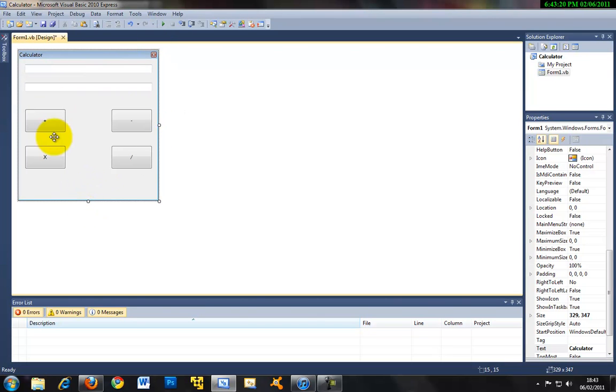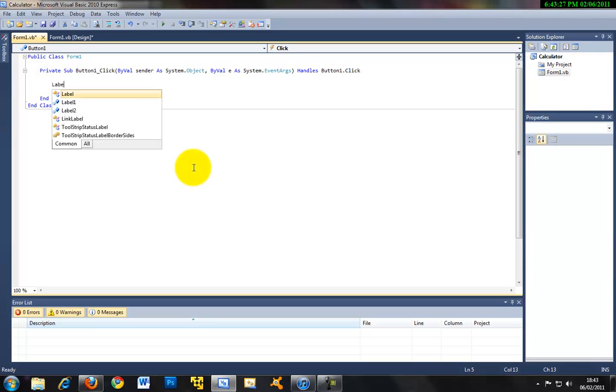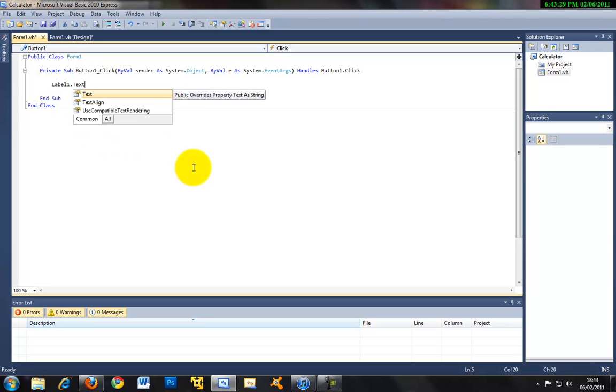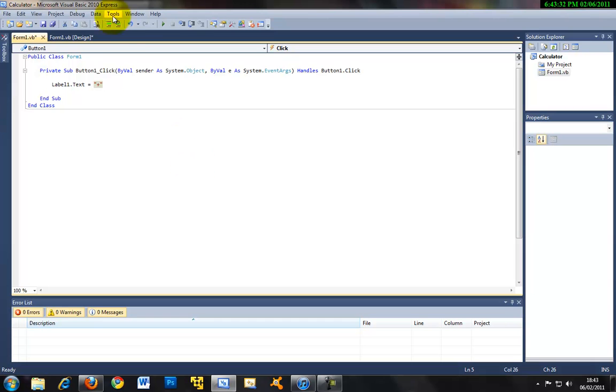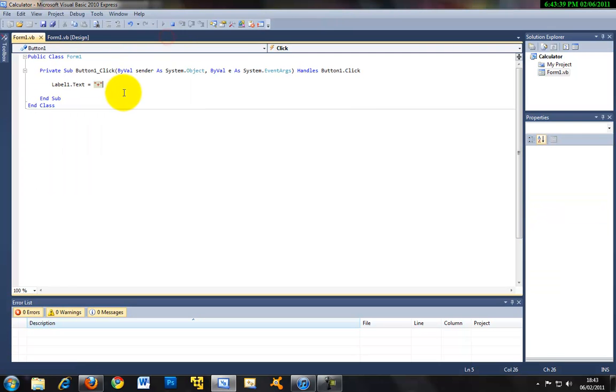So now we can start doing some coding so if you have to click the plus button we want to do this. Label one dot text equals plus. So basically explain this to you. If when you press plus this label will show the plus sign.